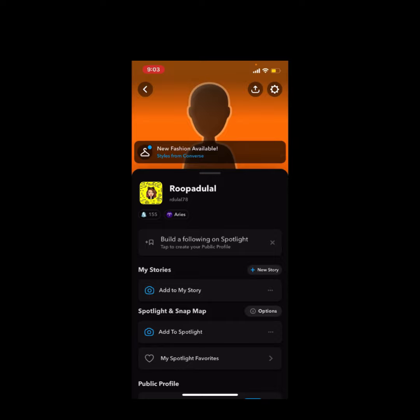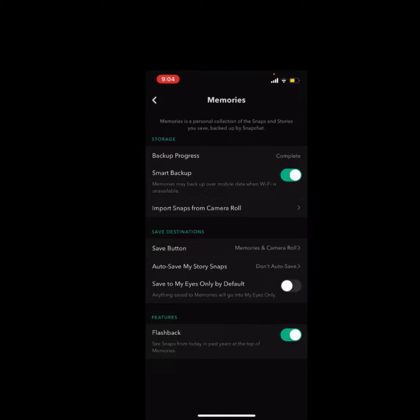On this page, go to Settings and scroll down and tap on Memories. Check your backup progress — complete. So guys, this is how you backup Snapchat photos. Thank you.